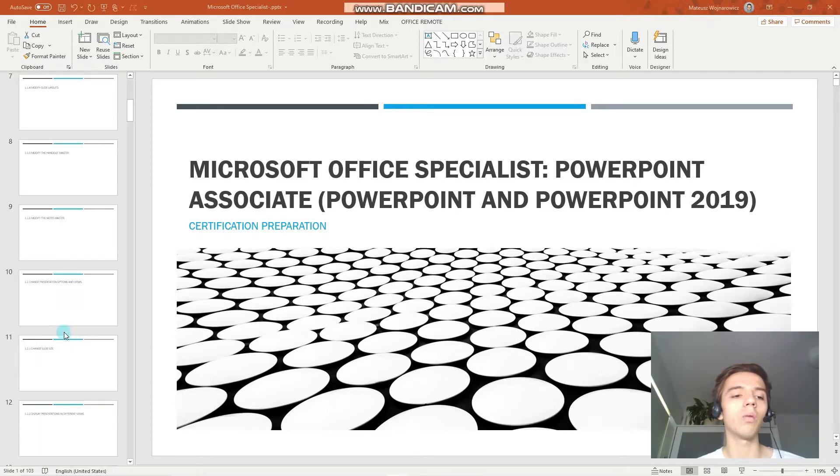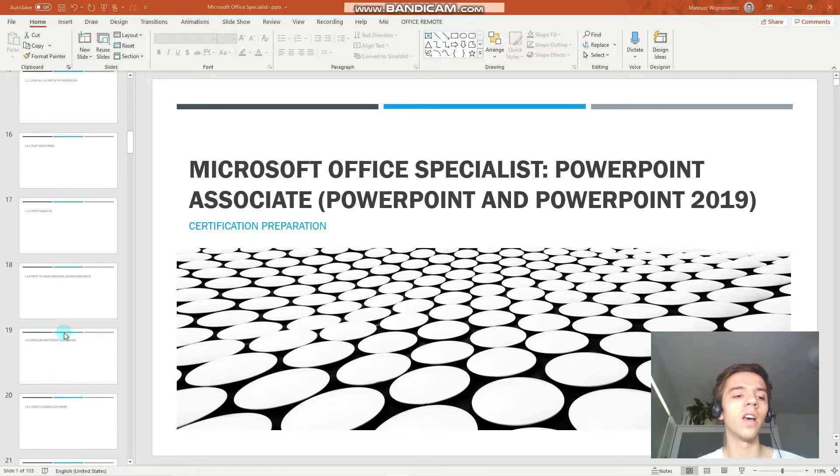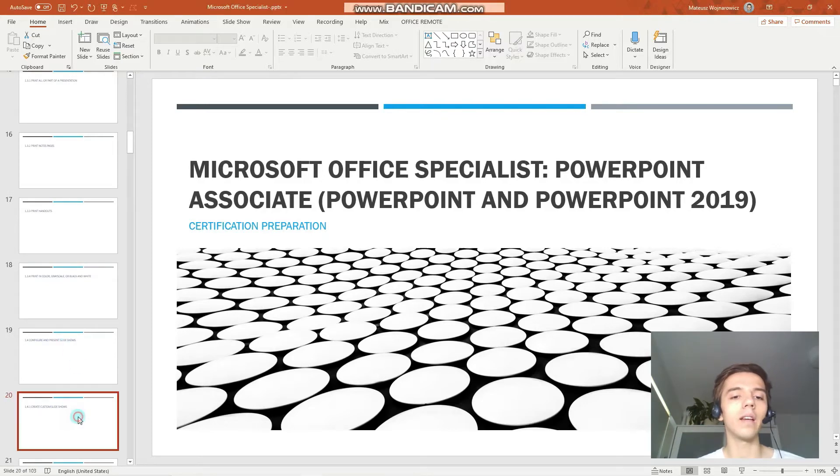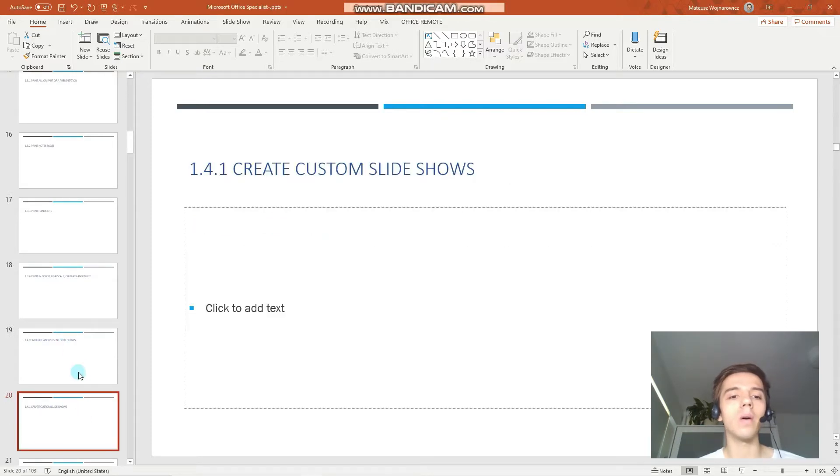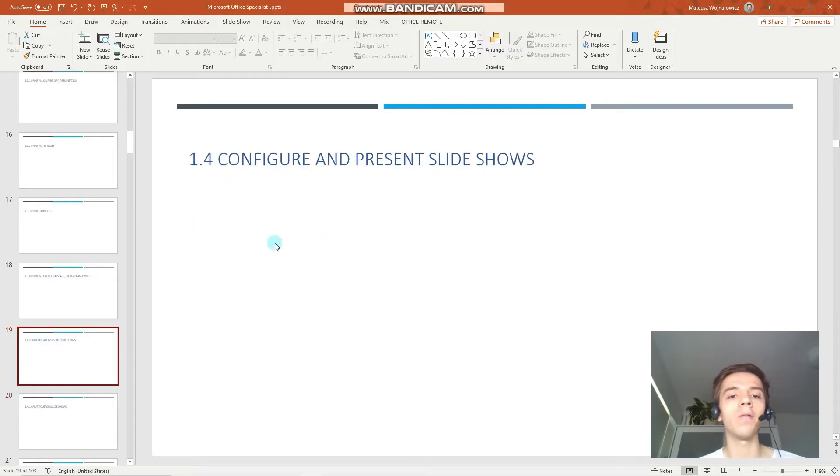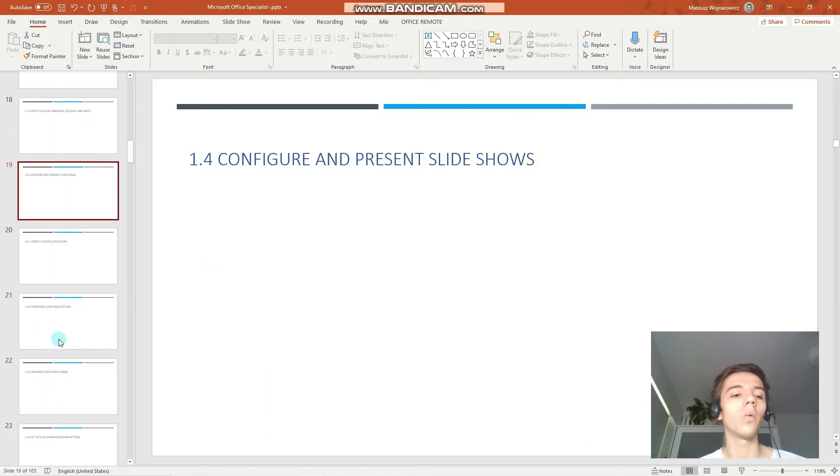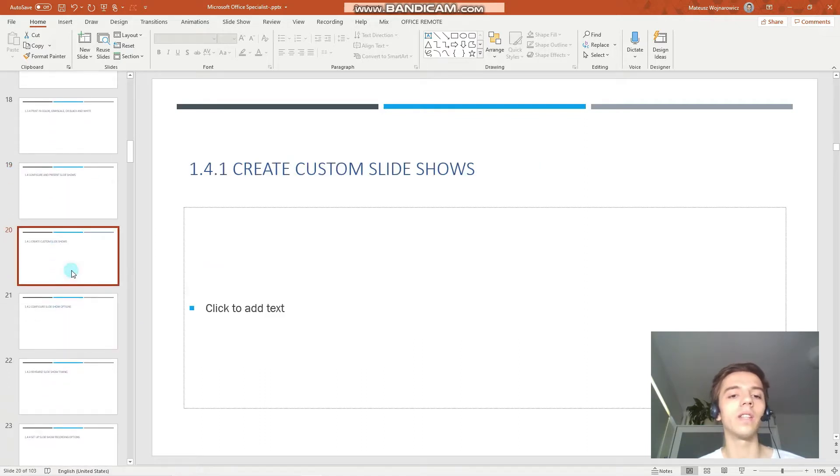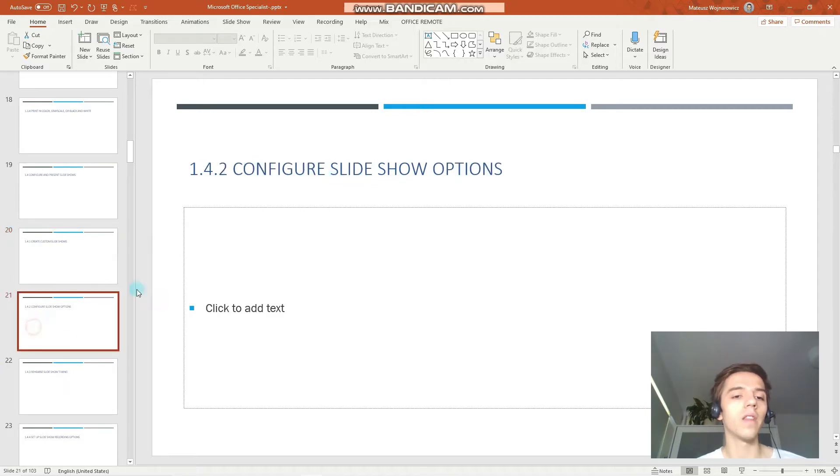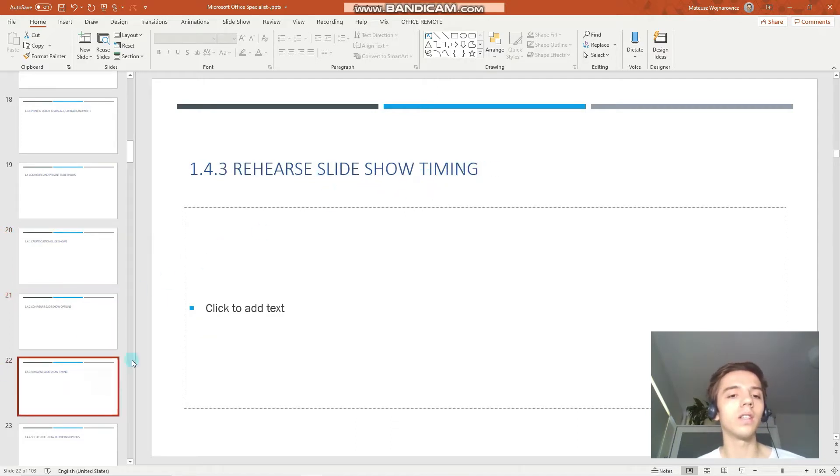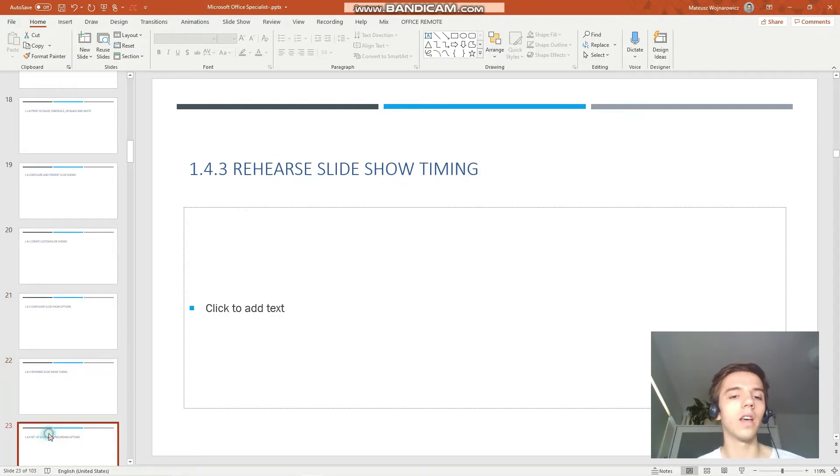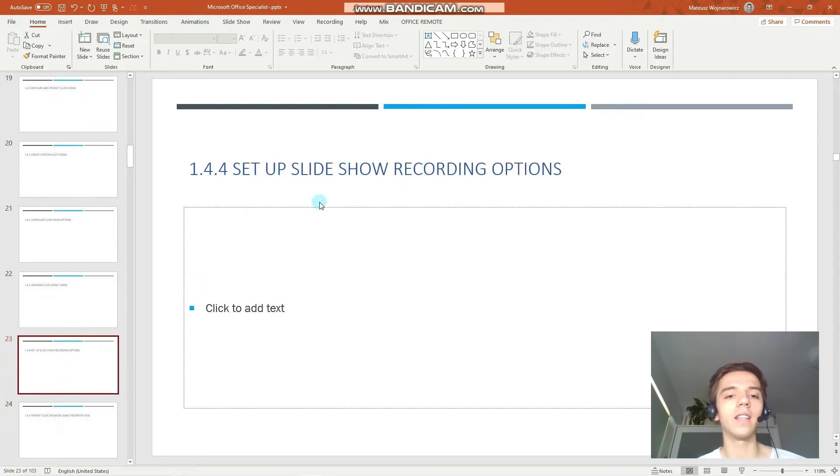In today's lesson we will learn a few things about configuring your slideshow. We will cover four exam objectives: creating a custom slideshow, configuring slideshow options, rehearsing slideshow timings, and setting up slideshow recording options.